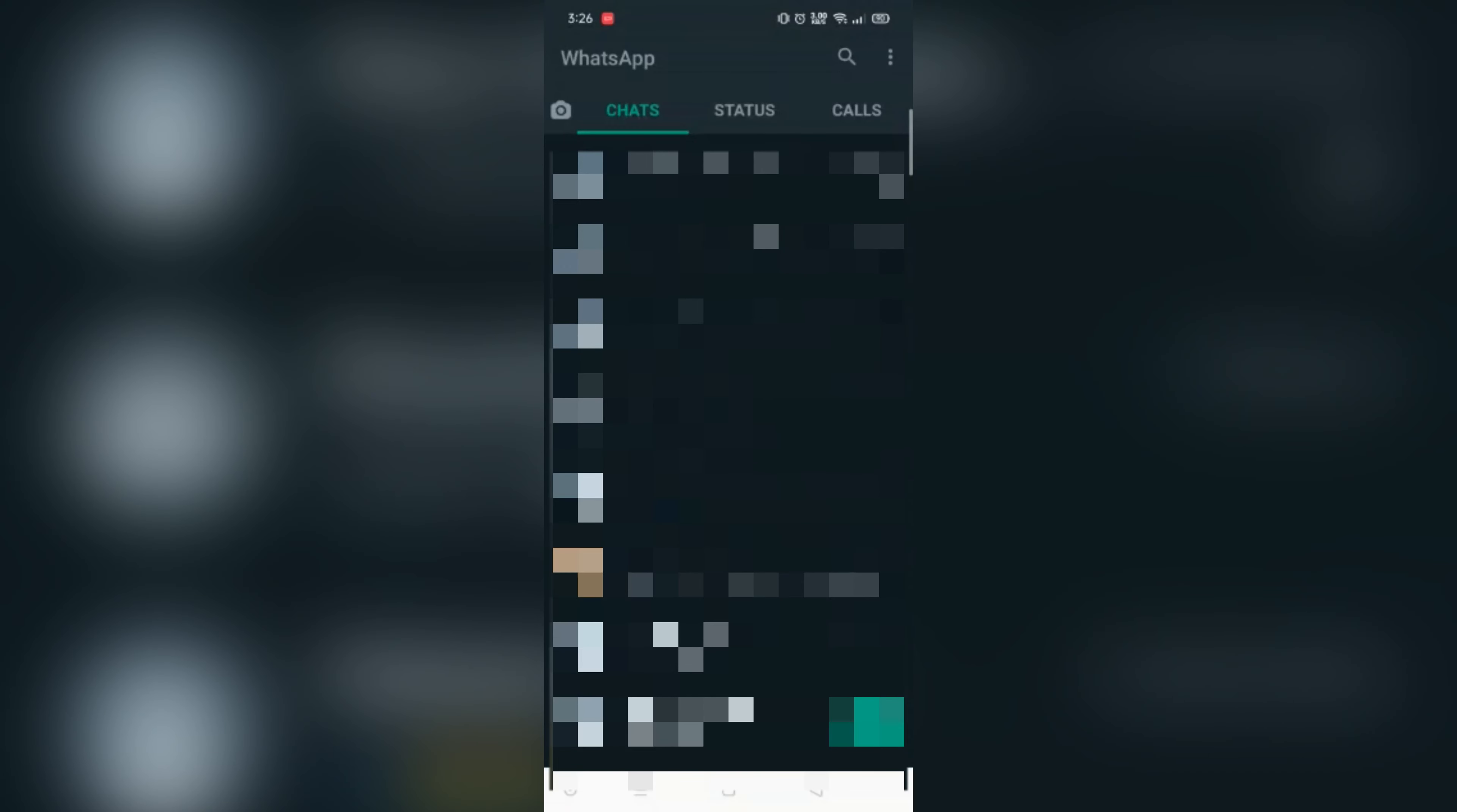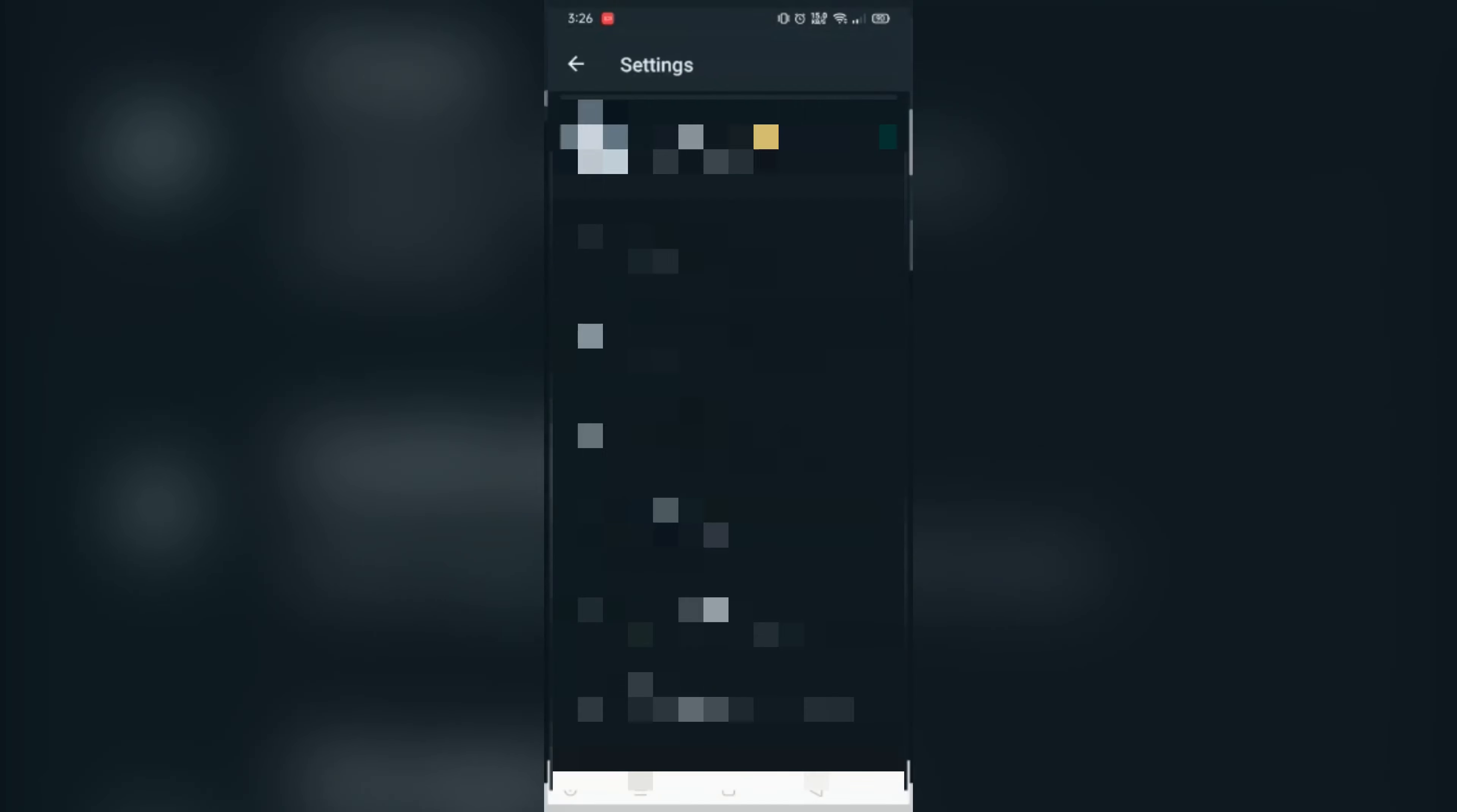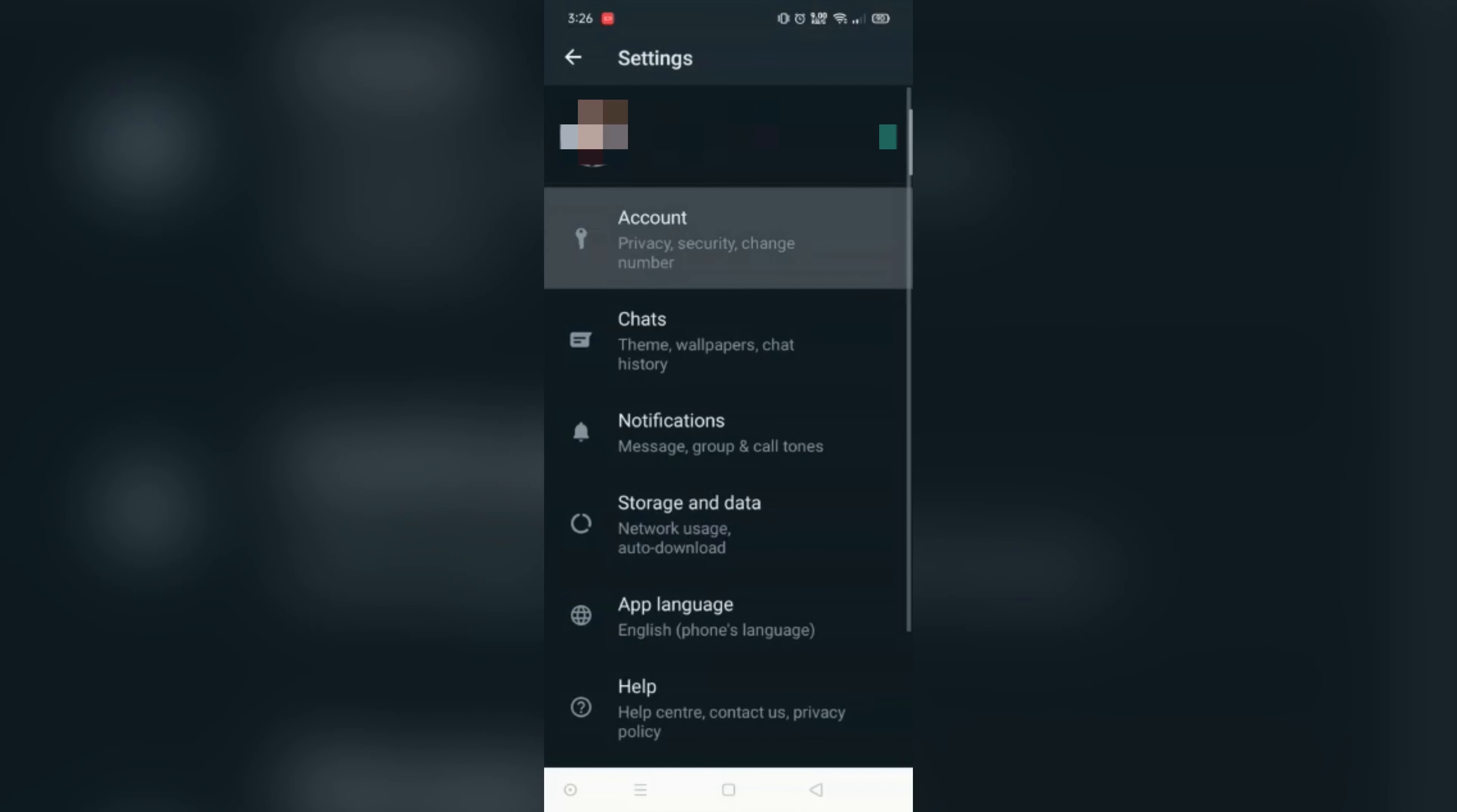Now tap at three dots. Tap at settings. Tap at account. Tap at privacy.